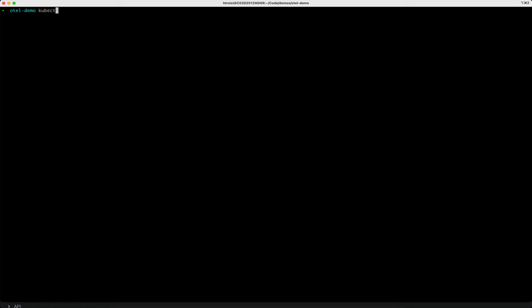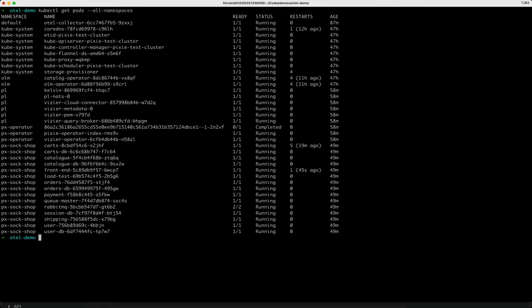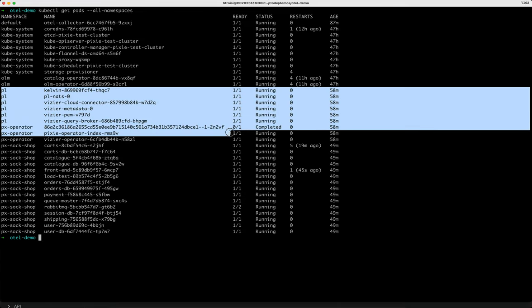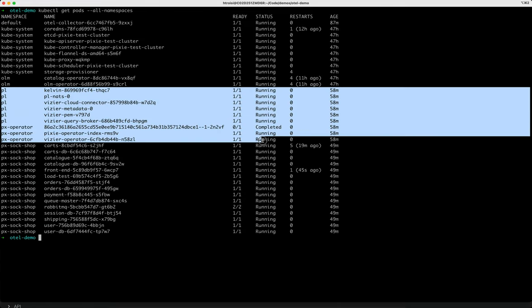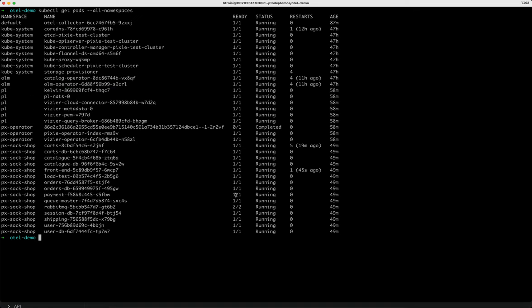For this tutorial, you'll need a cluster with Pixie installed. You can find directions for this in the tutorial. I have a Minikube cluster set up, and I've deployed Pixie to it, and Pixie is in this PL and PX operator namespace.